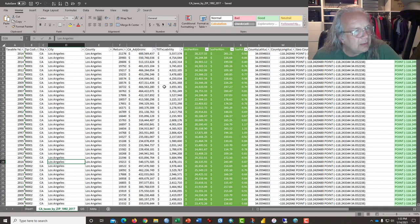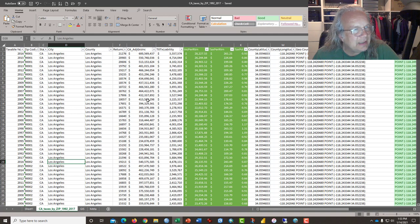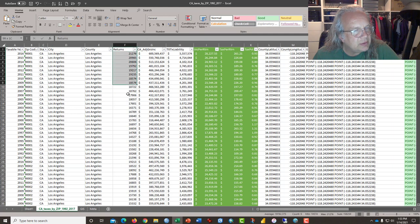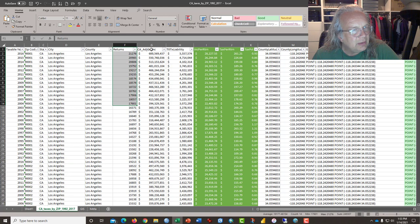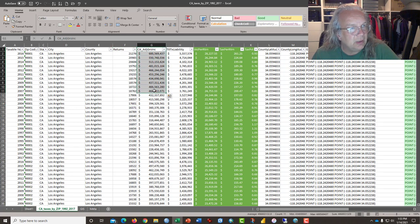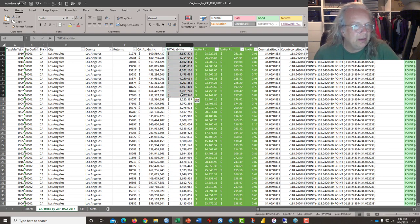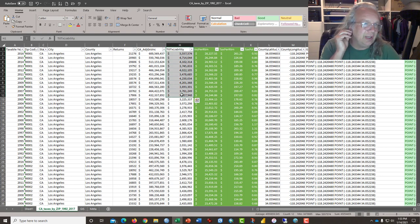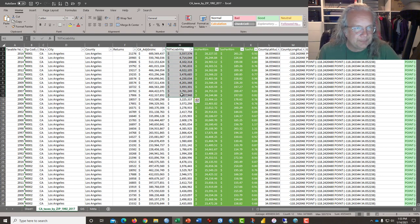And the salient data here is the number of returns in column F, the adjusted gross income per zip code in column G, and the total tax liability in H.